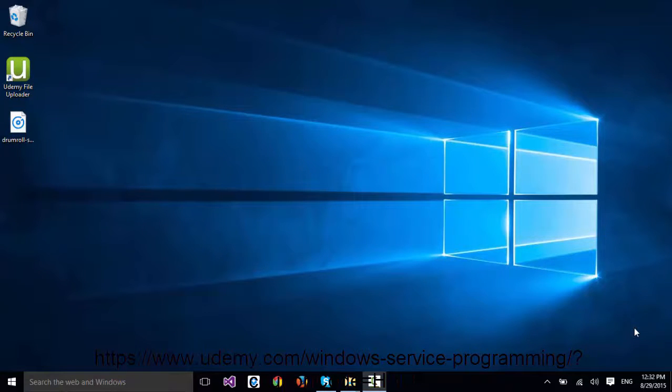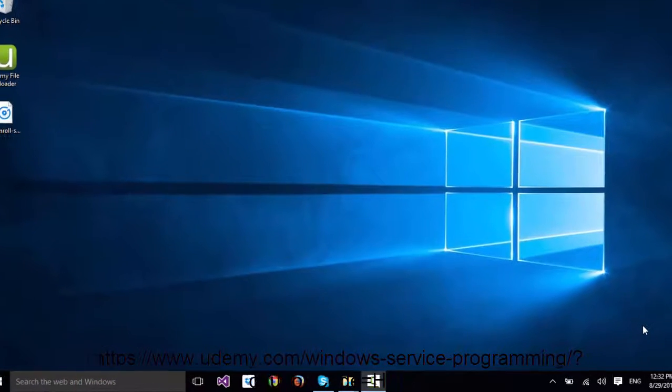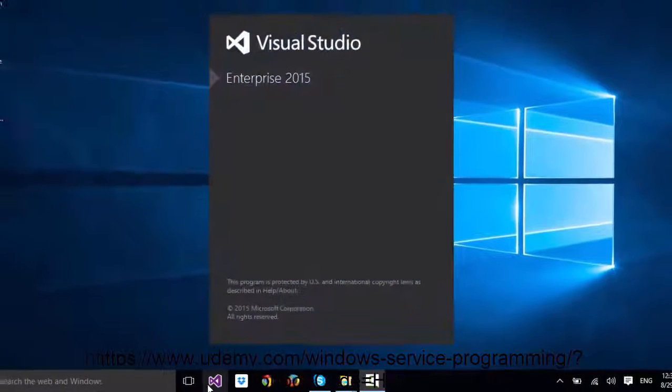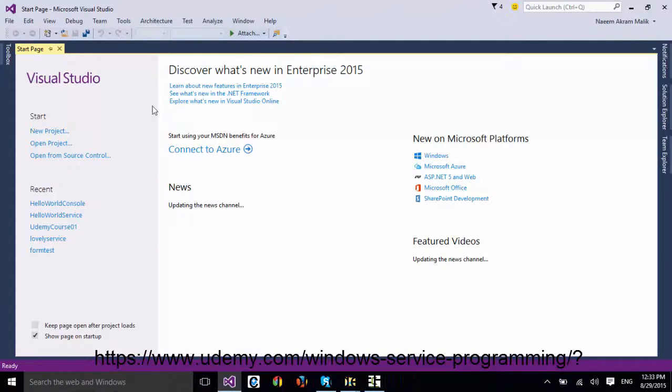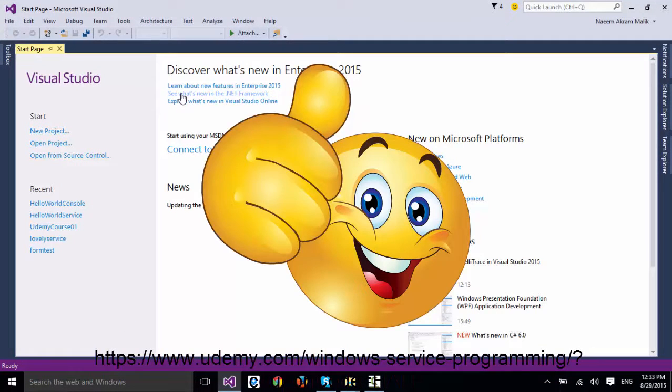It's time to create your first Windows service project. Fire up Visual Studio. Visual Studio 2015 Enterprise Edition is up.